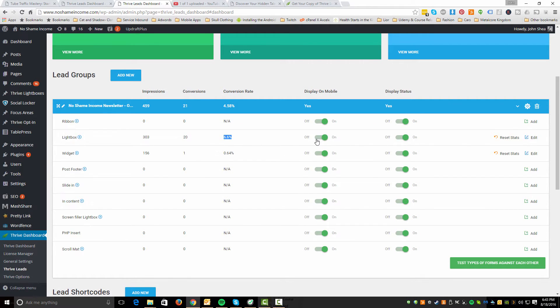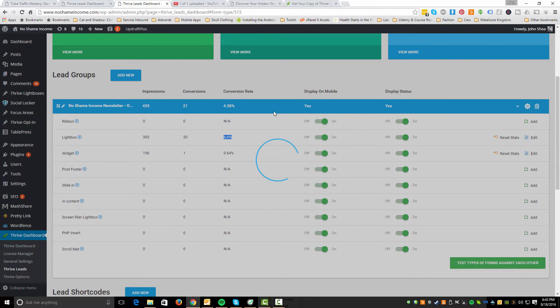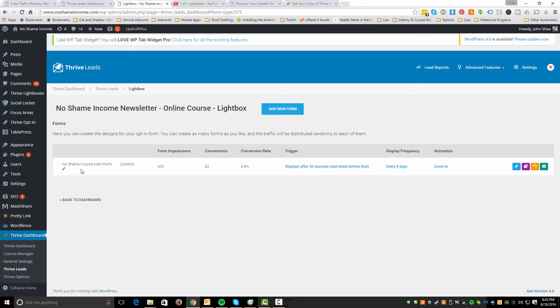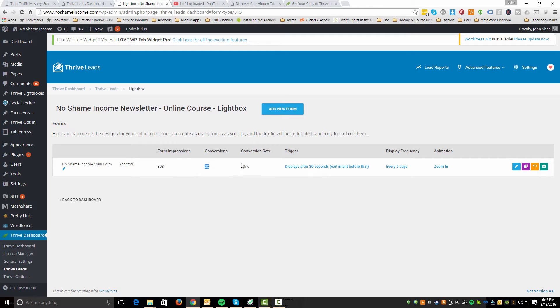So this is definitely working. Again, you have options here. You can say display on mobile, the status, whether or not it's on, and then you could reset stats. So what we're going to do is if you hit edit, basically you now have the ability to create the specific form that you want to use. I already have one here, so I'll show you the one that I set up. And in fact, before we do that, let's go over this. So you can see for this specific form how many impressions you have, how many conversions you got, the conversion rate. And then here's kind of the trick. You have what's called a trigger.